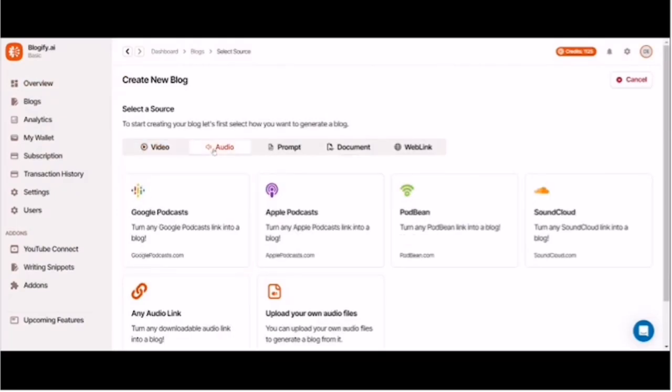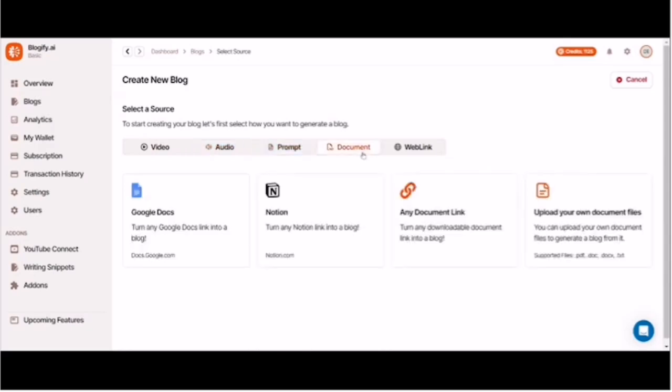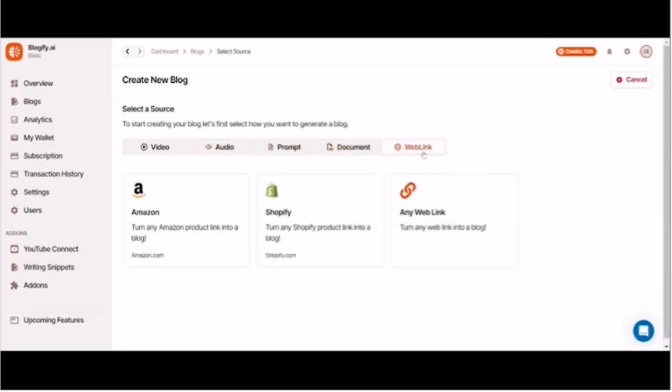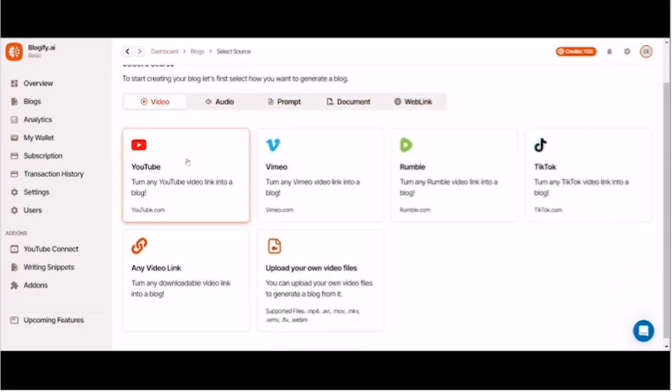Supports podcast to blog for Google, YouTube, and Vimeo. SEO-optimized and unique blogs, auto-affiliate link generation for seamless monetization, analytics and insights to refine your content strategy.